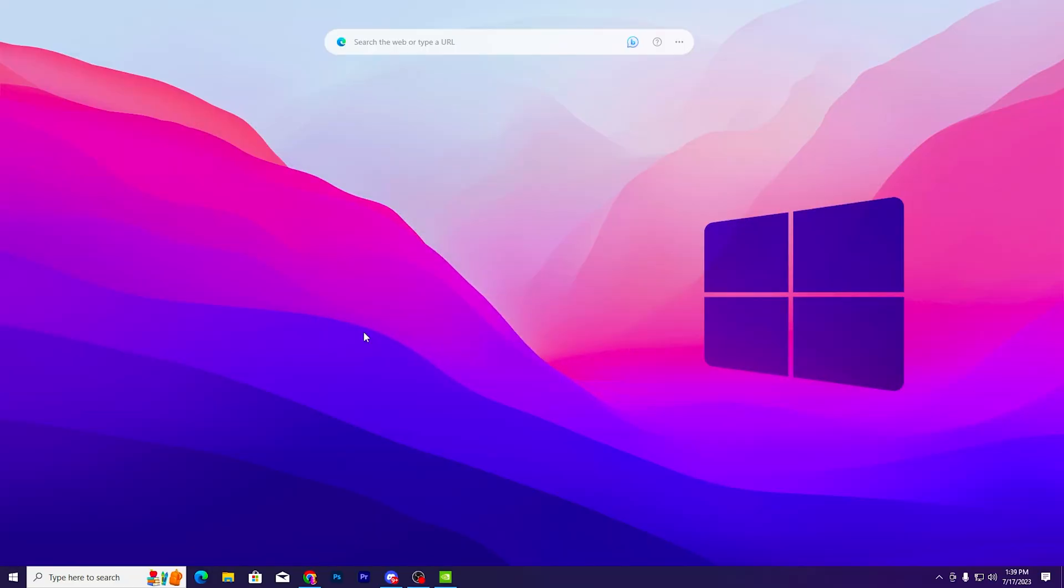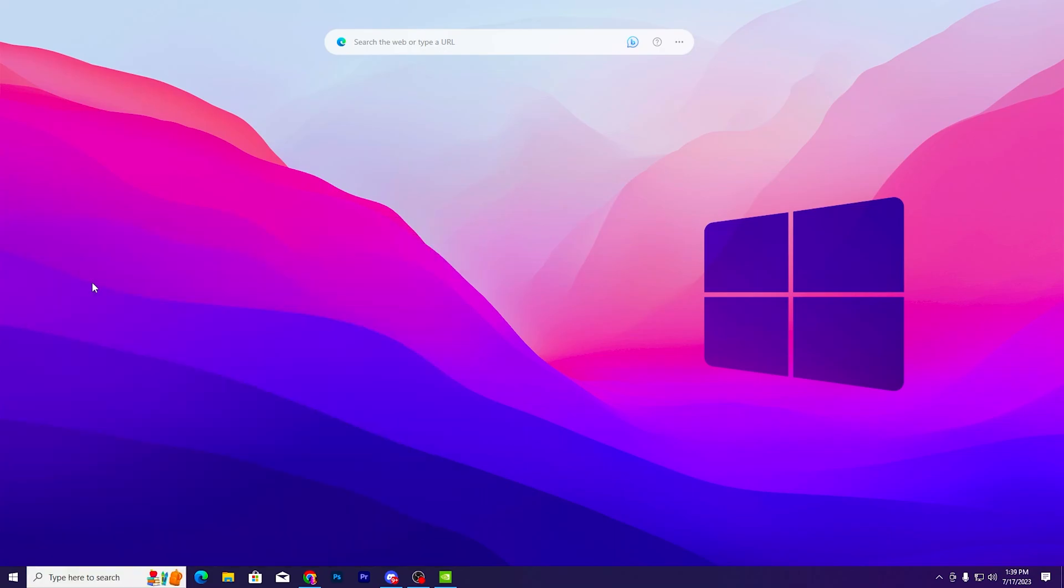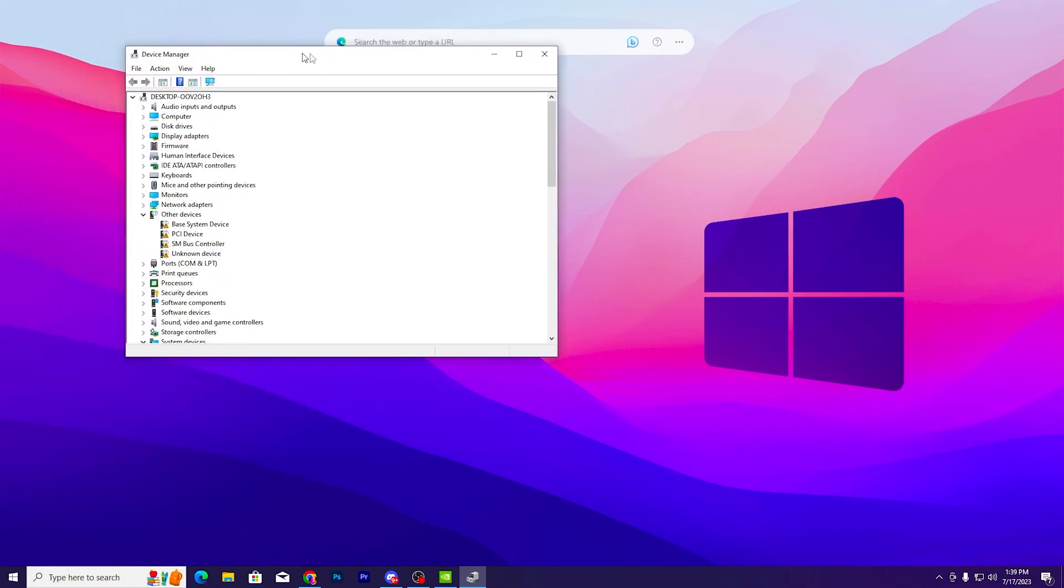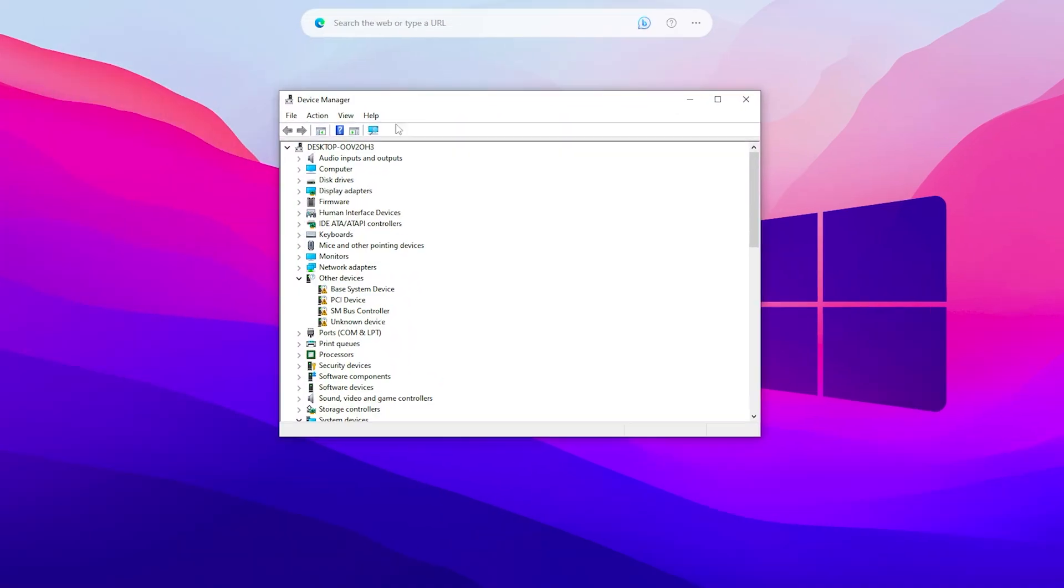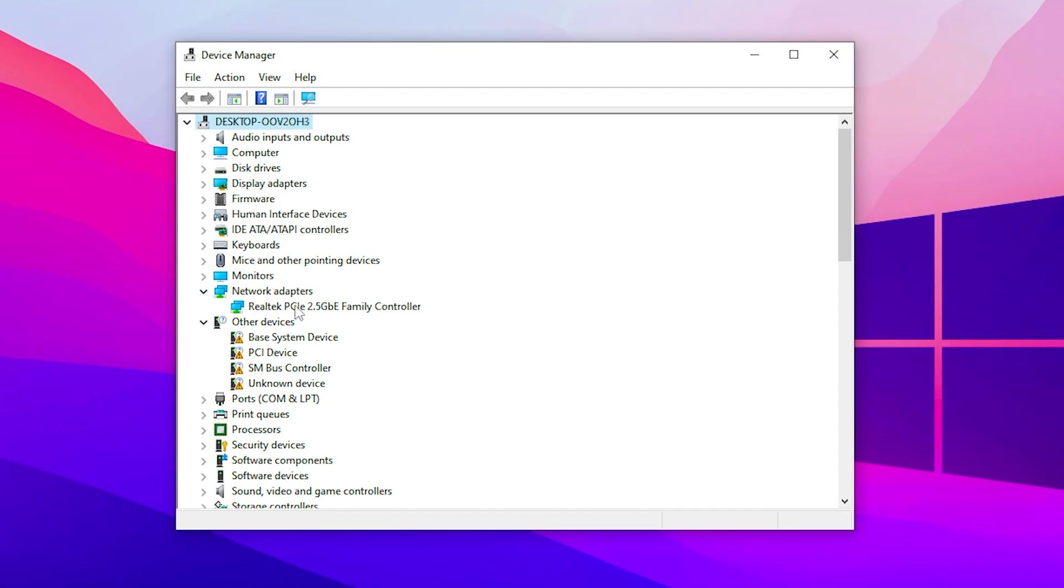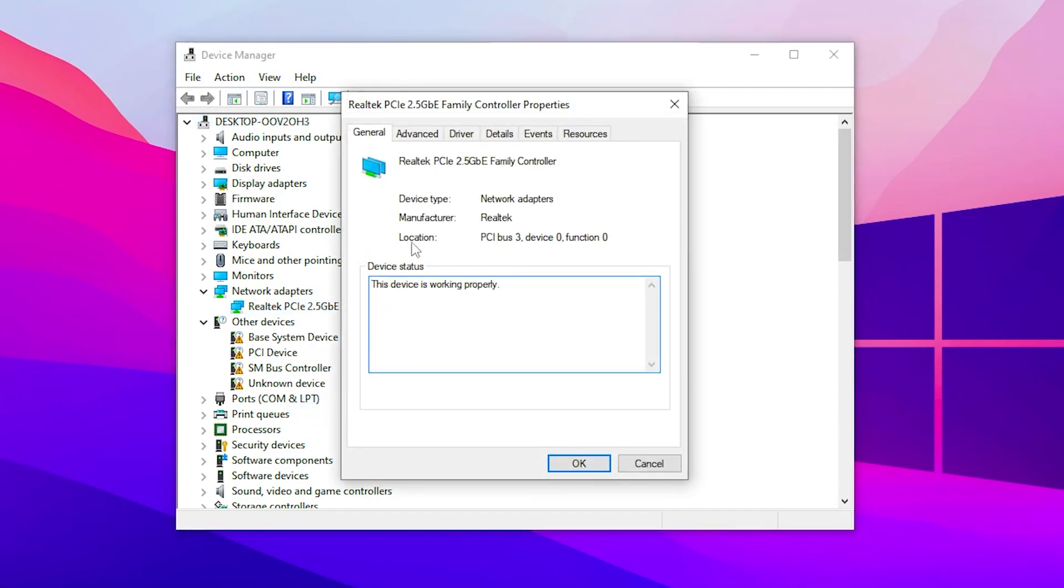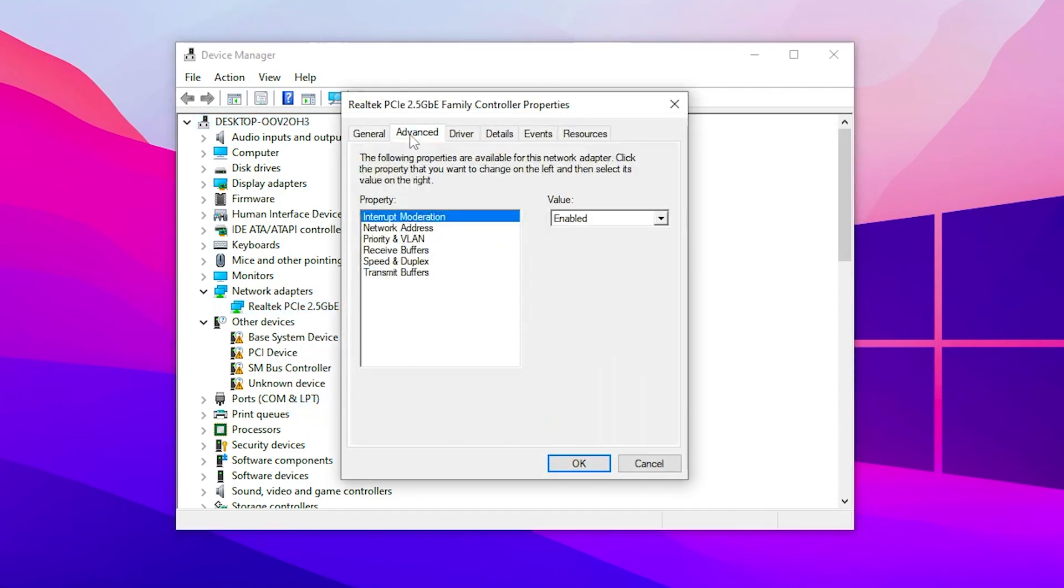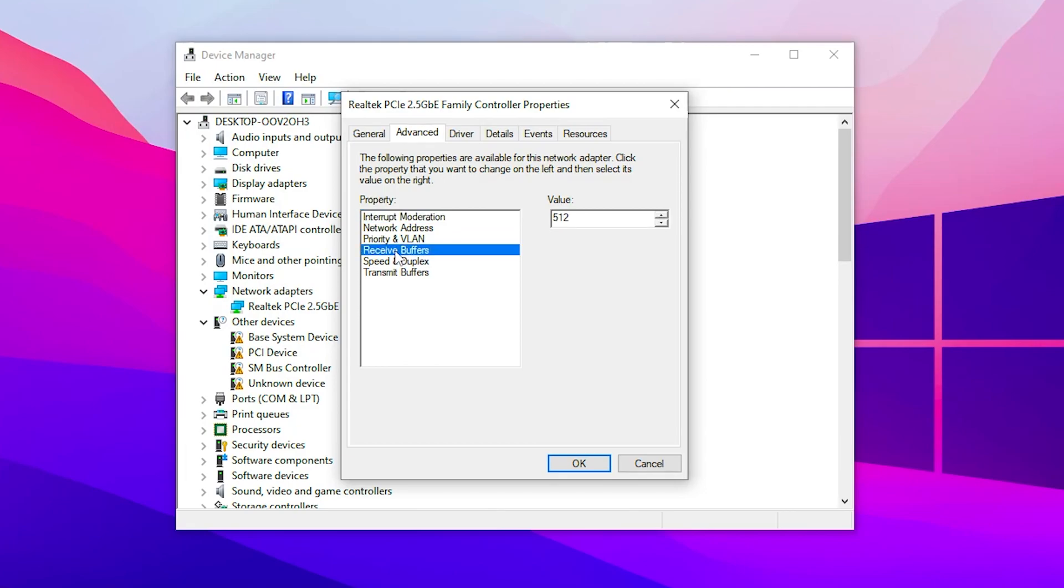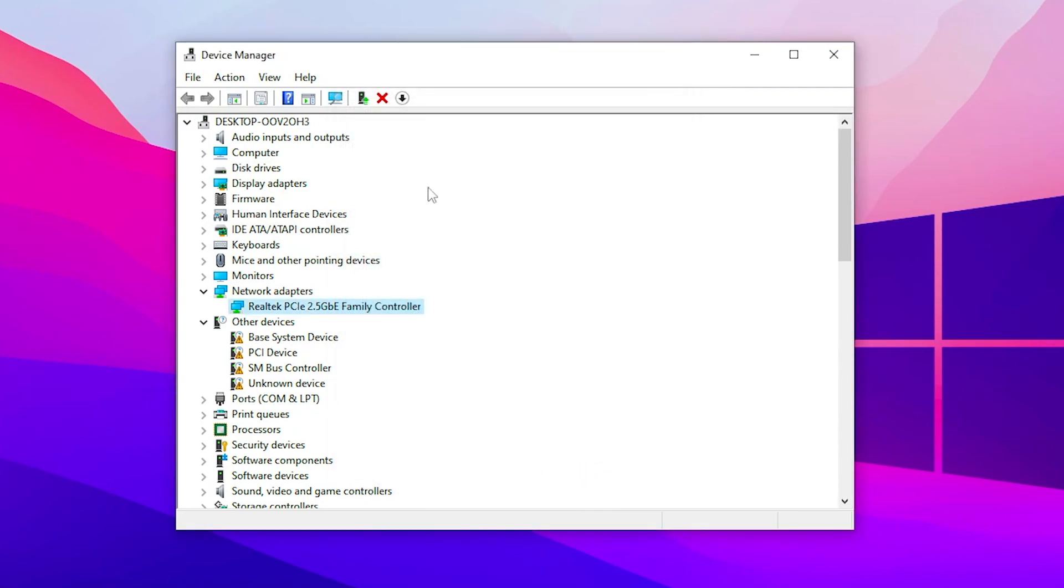In the next step, I'm going to show you the best settings for the network on your Windows. Go to Windows search and search for Device Manager. Open Device Manager, go to network adapter, and click on the dropdown. Right click on your network adapter, go to properties, go to advanced, and follow the same exact settings. Turn on interrupt moderation, set receiver buffer to 512, set speed and duplex to auto negotiation, then click OK to save the settings.